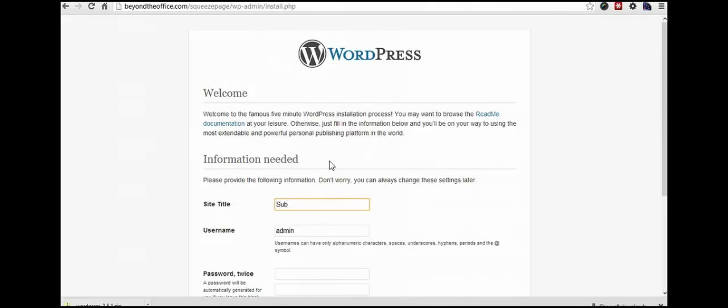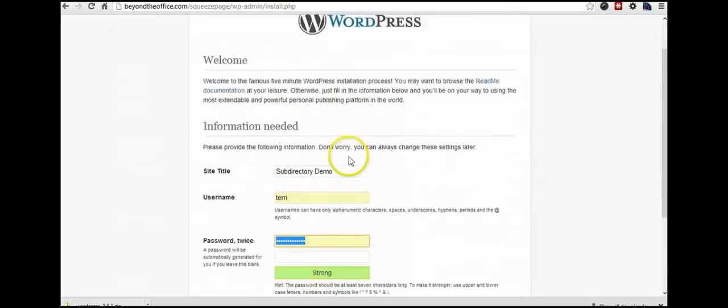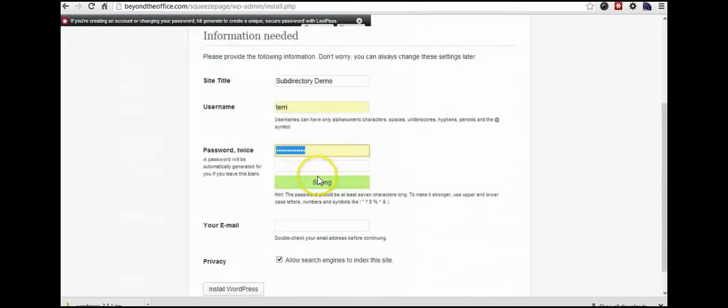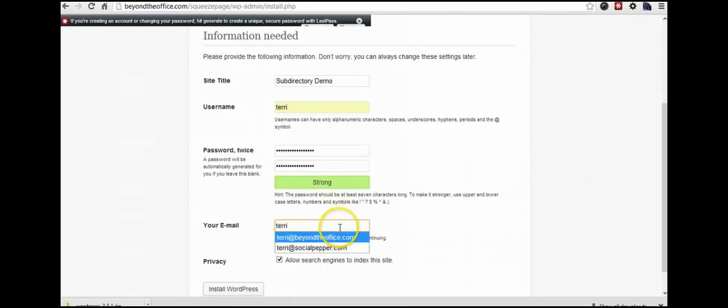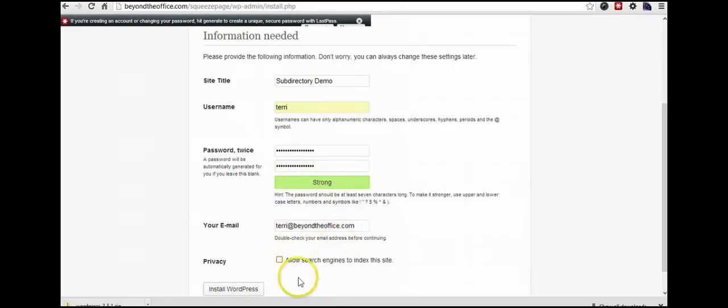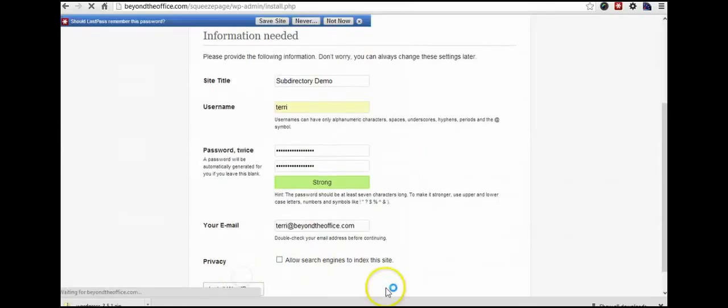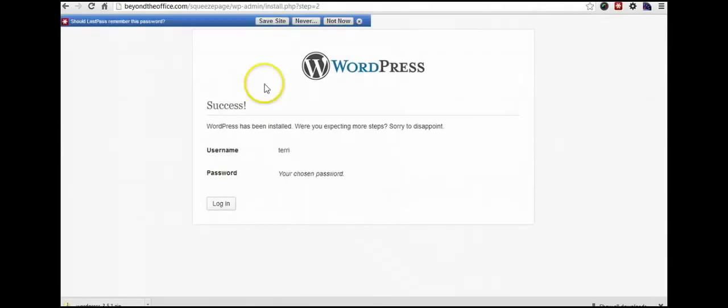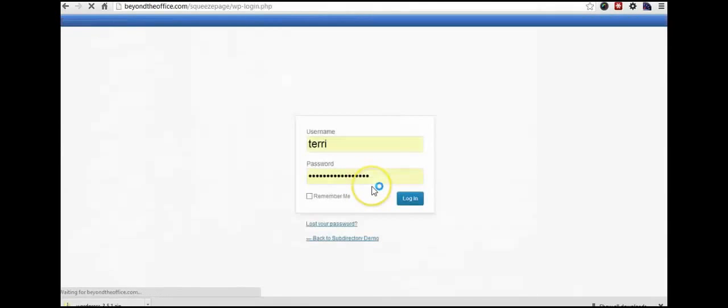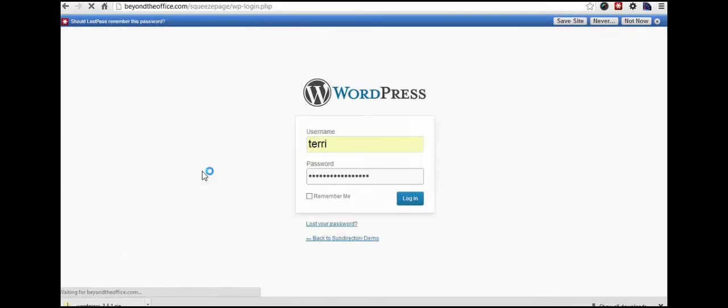So this is our subdirectory demo. Change it to not something other than admin. And password. Put in my email address. And I am taking this off because while the site is still in development, I prefer to have it hidden from search engines. I can always change that later. So we're going to finish installing WordPress. It is installed.